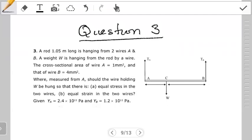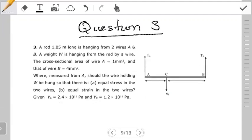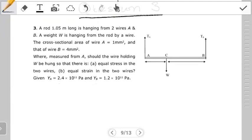Hello students, welcome to another tutorial on mechanical properties of matter. In this video we're going to work out the question I left you with in the previous video, and we're going to determine the position of W measured from point A, given conditions about the wire at A and the wire at B — specifically when we have equal stress and when we have equal strain.